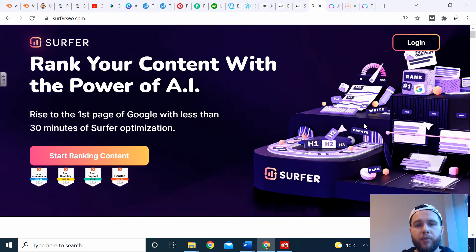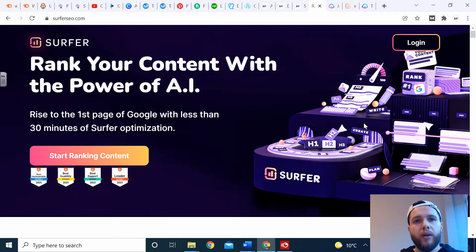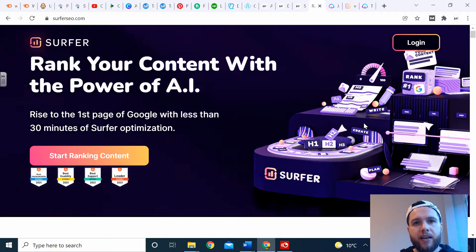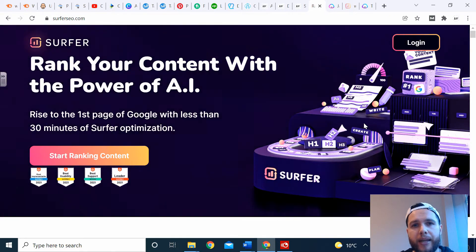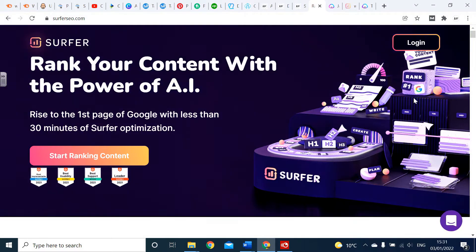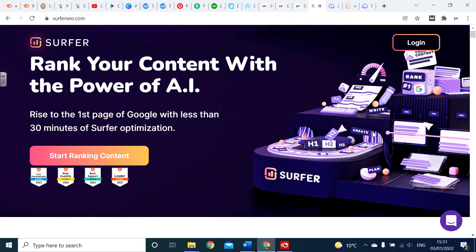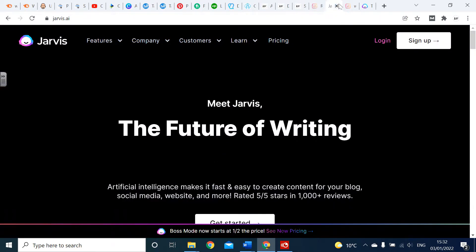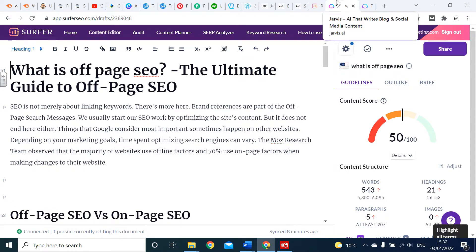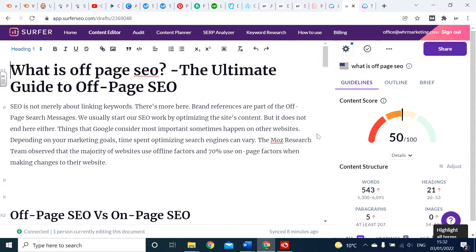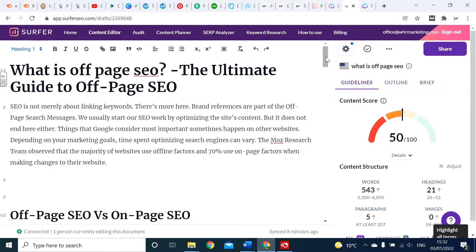Hi, it's Joe from WHR Marketing, and today I'm going to show you how to use Surfer SEO and Jarvis AI to rank your content on page one of Google. If you don't know about Surfer and Jarvis, check out my previous YouTube videos. The combination is just outrageous. So what is off-page SEO is the topic I'm going to focus on making content on.